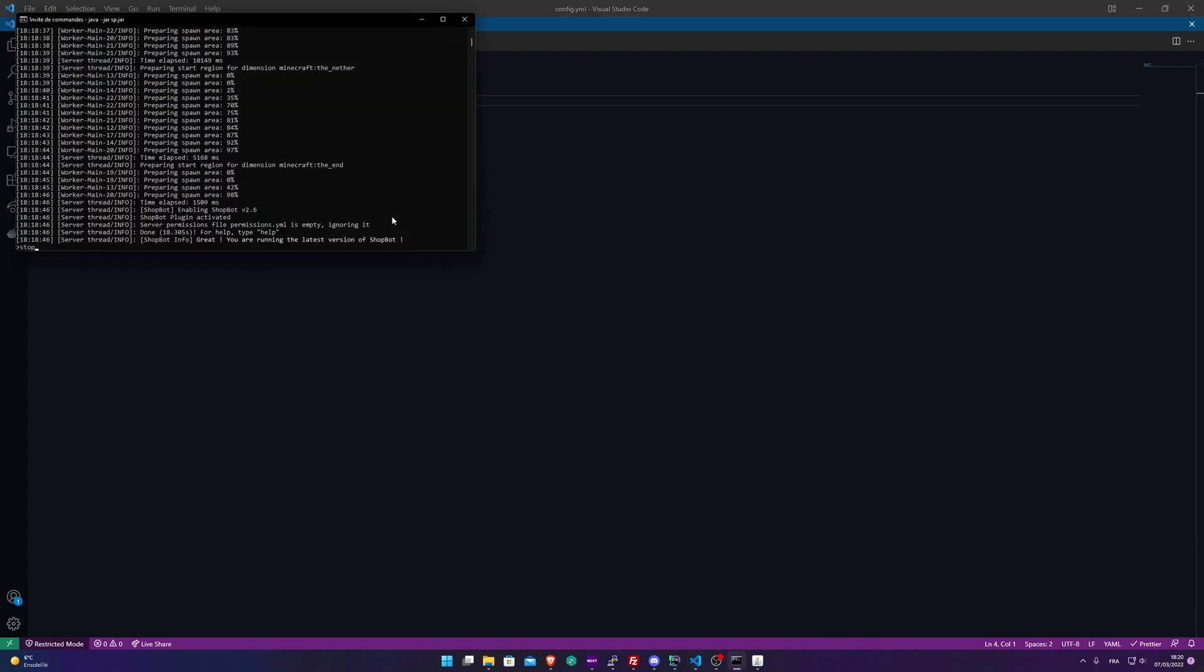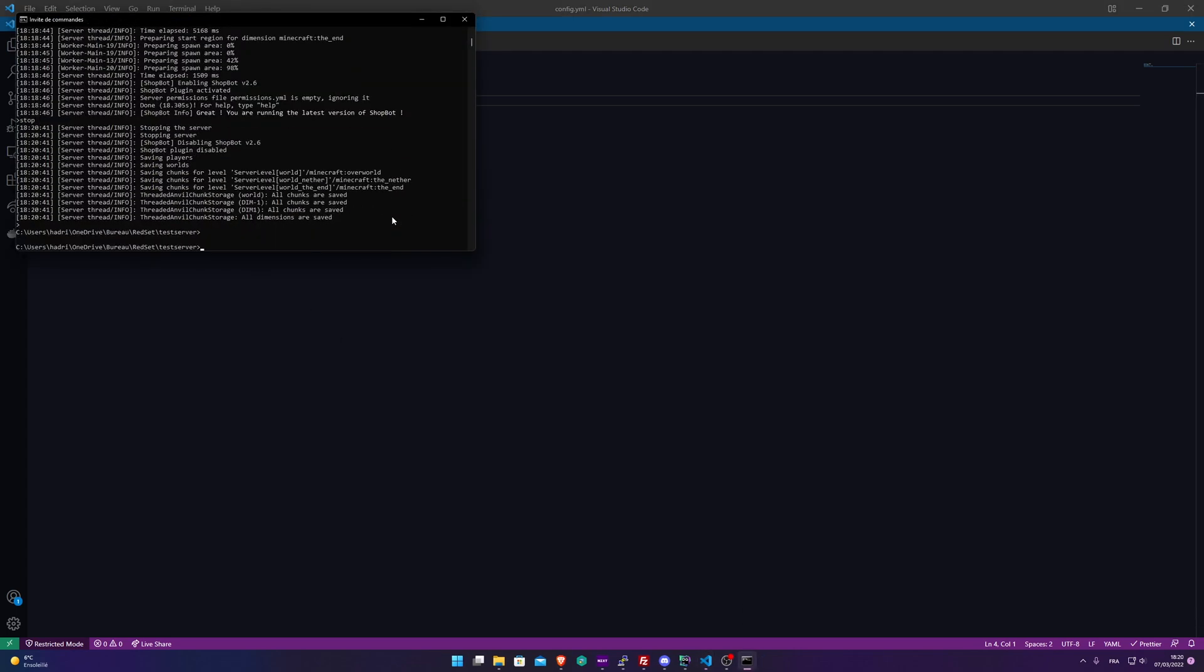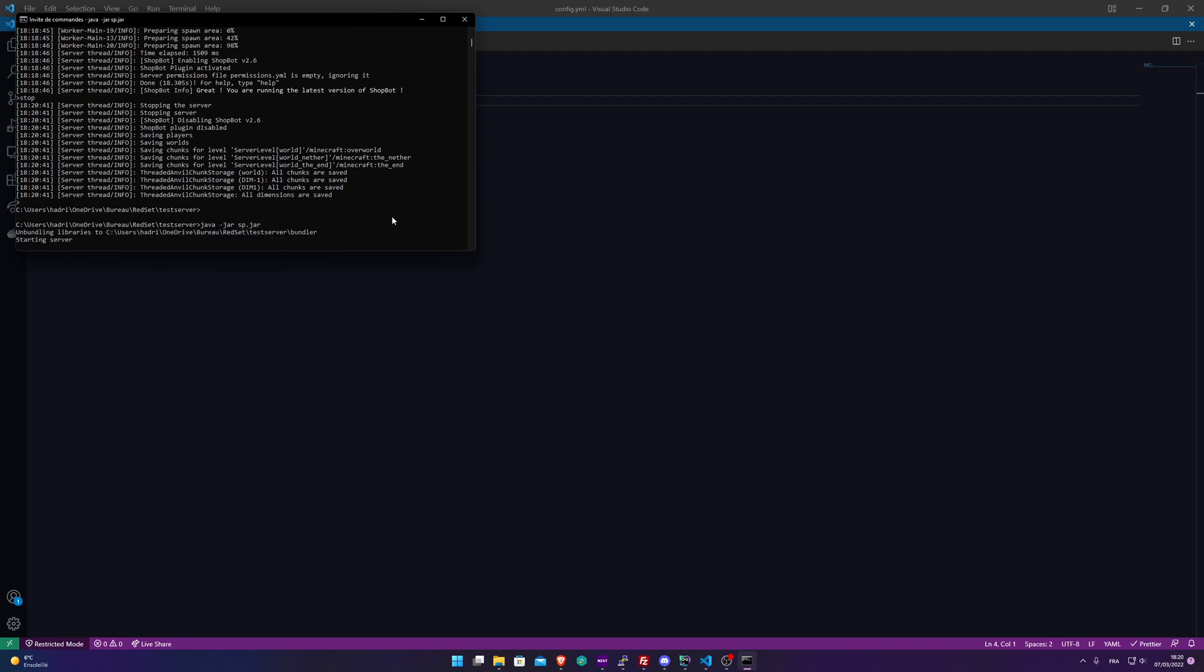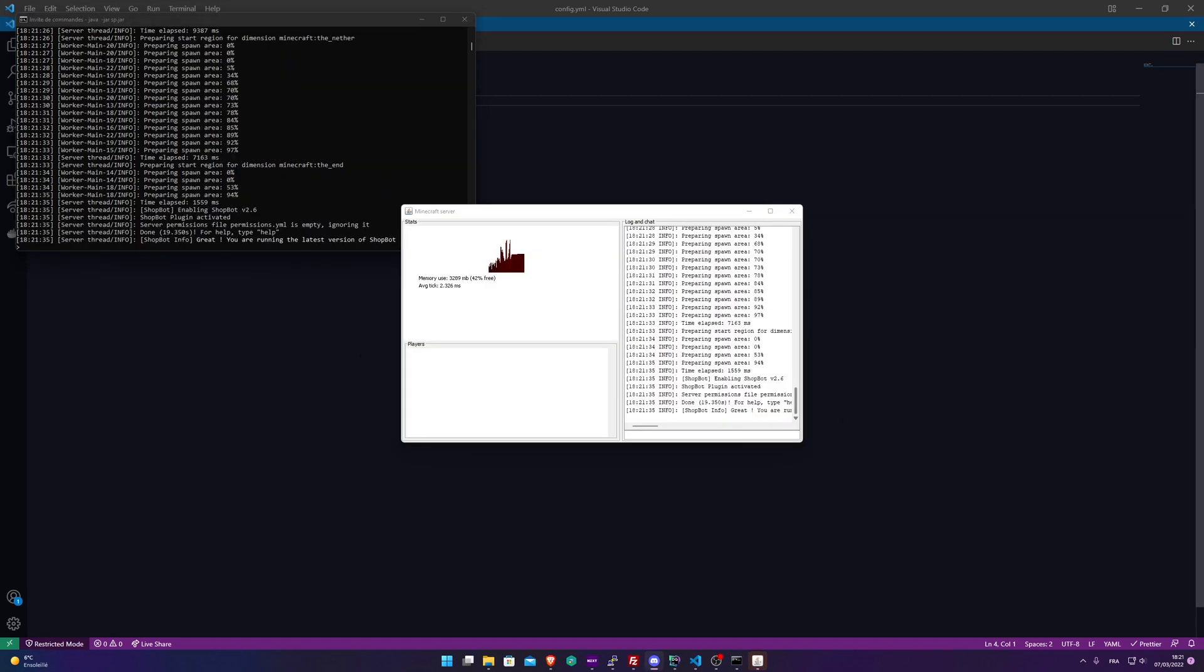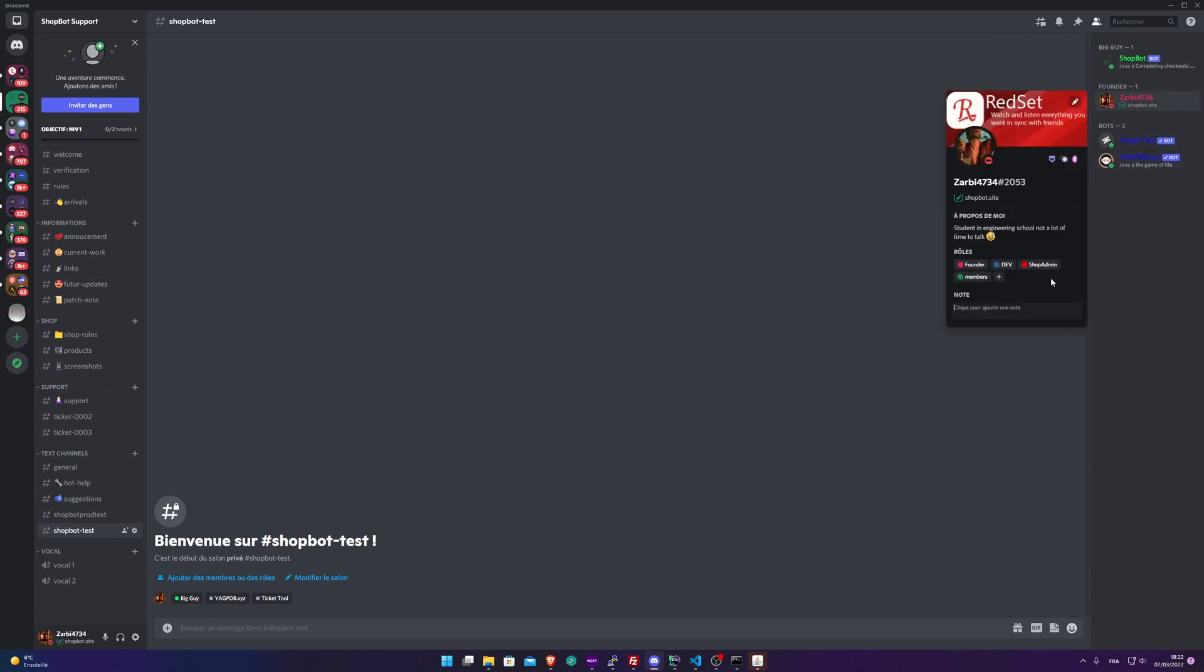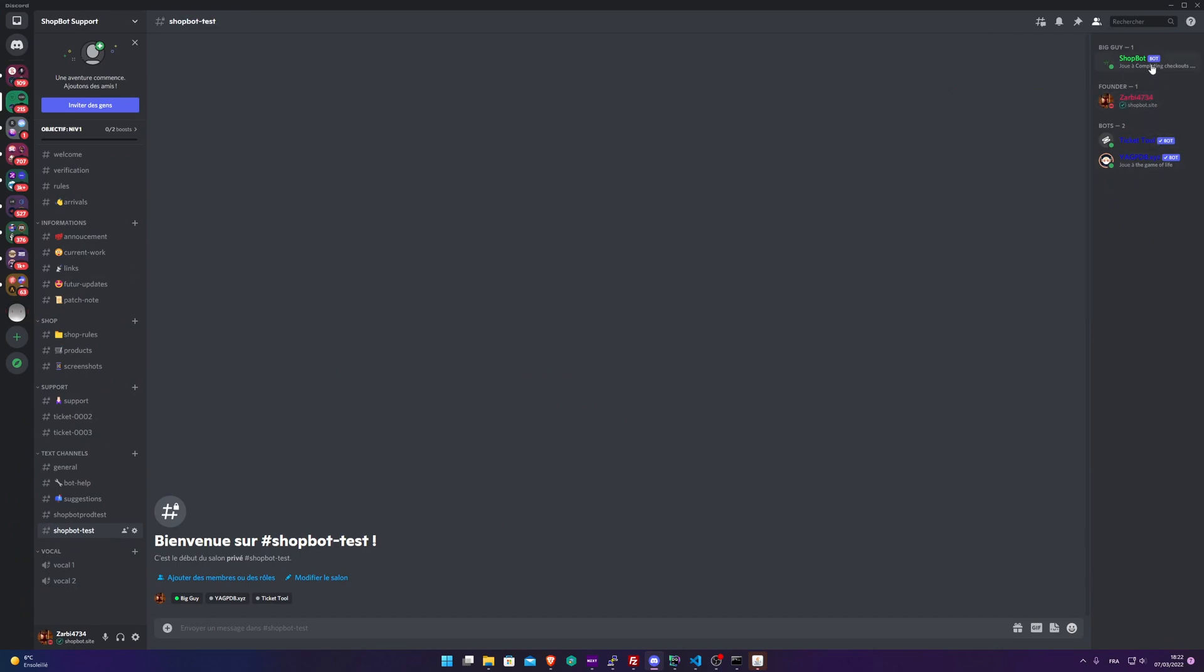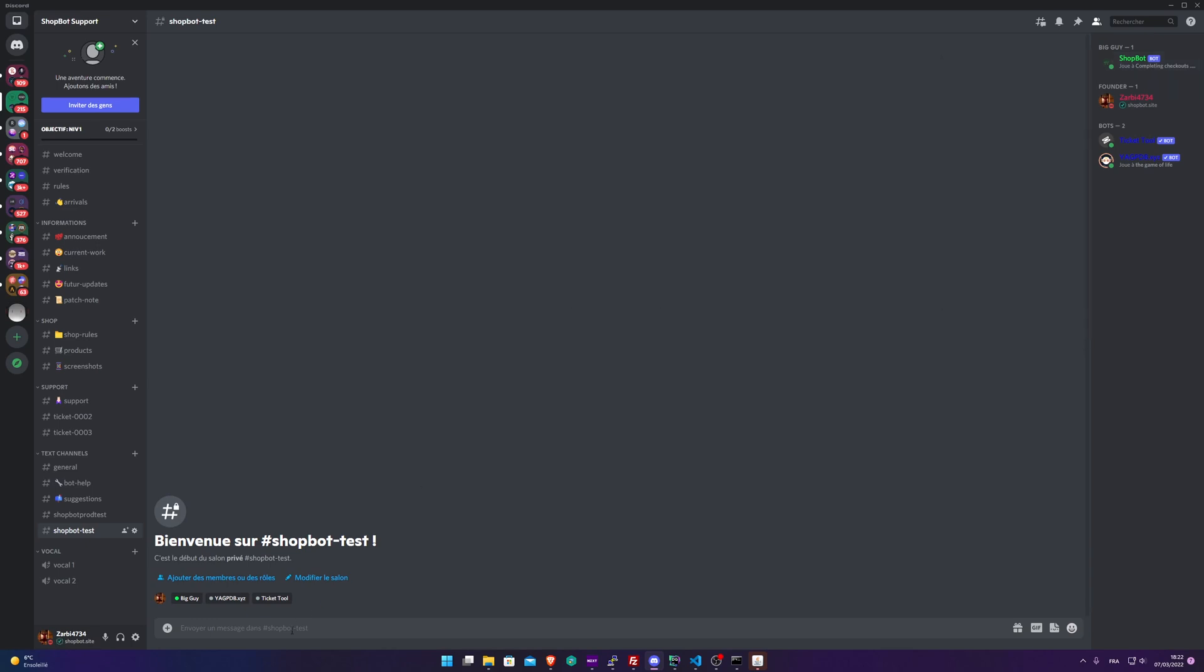Let's restart it. All right, great. The server has been restarted. Now let's head to Discord. Okay, now we are on Discord. Be sure that you have the Shop Admin role right there and Shopbot installed on your server.